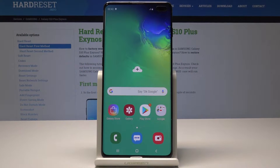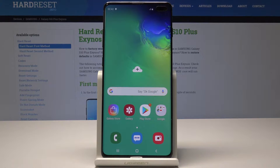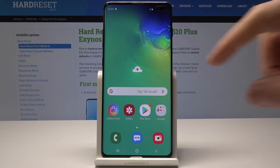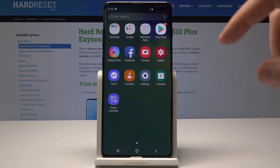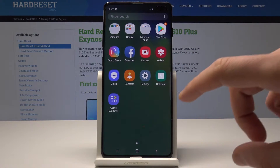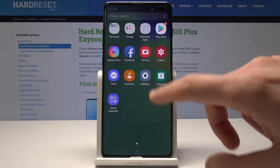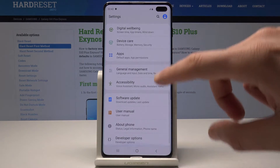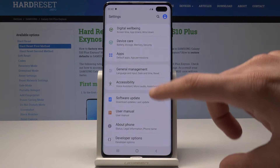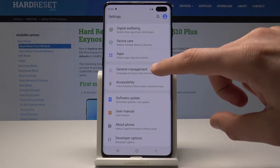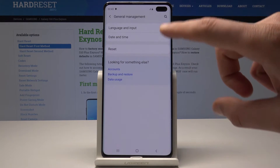Here I have Samsung Galaxy S10 Plus and let me show you how to reset settings on the following device. So at the very beginning let's start by using the home screen. Here we need to open the list of all apps, choose settings, then scroll down and choose the General Management.